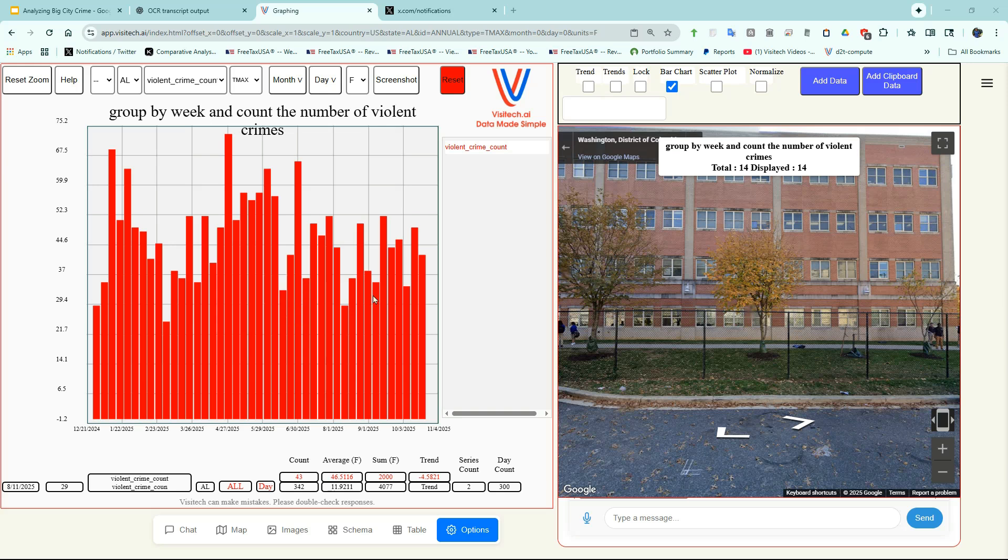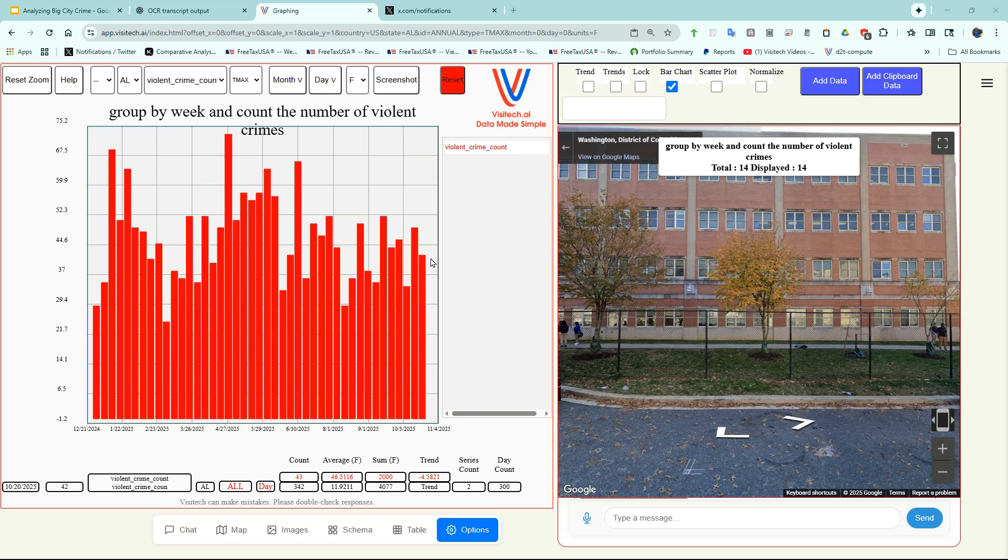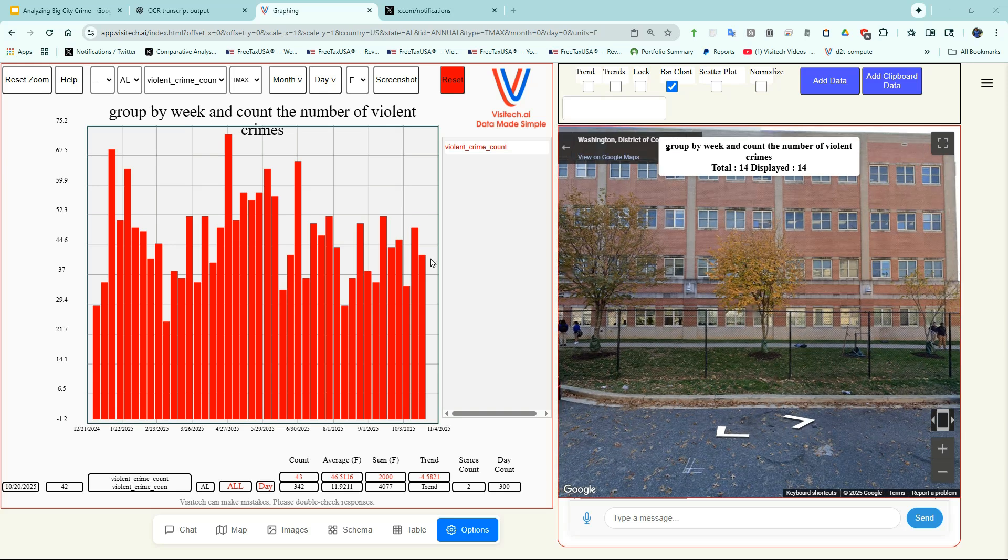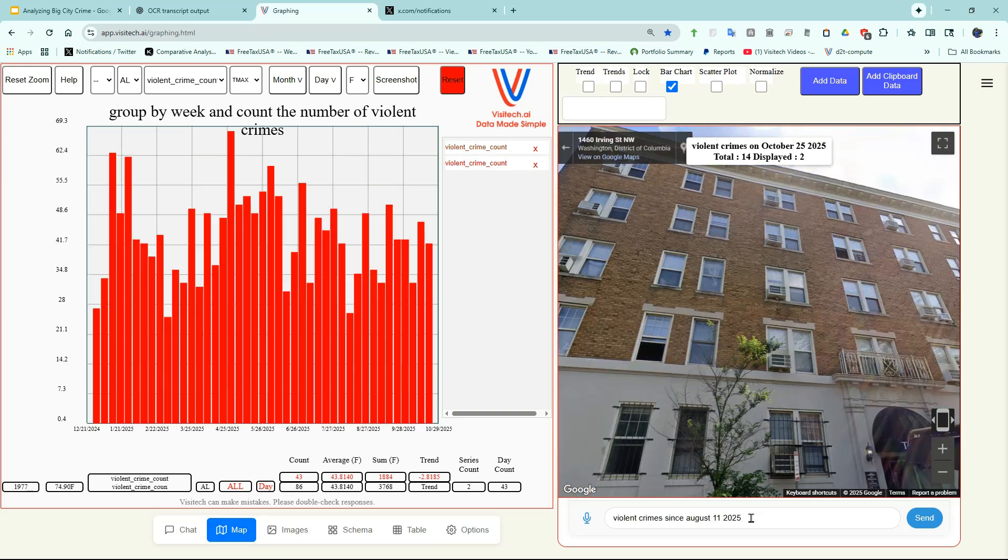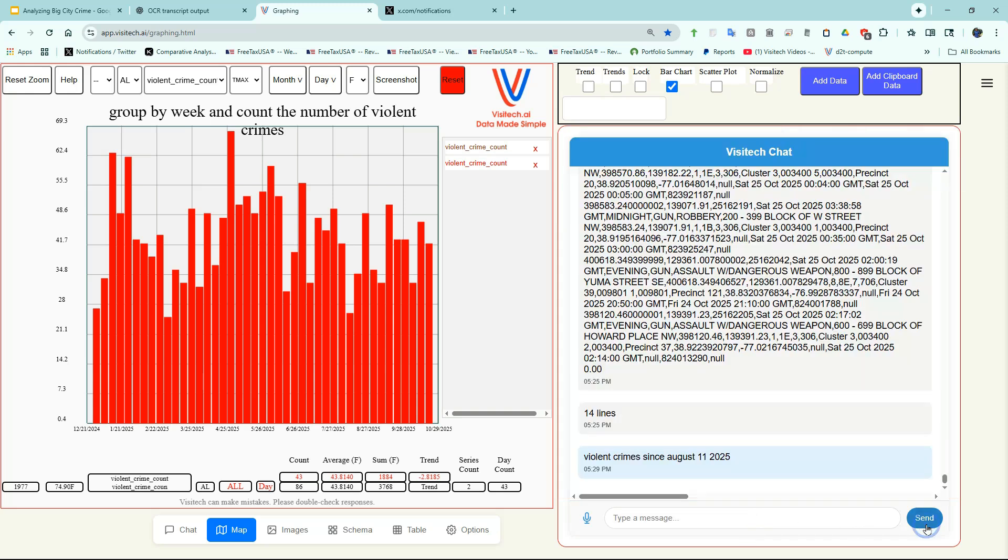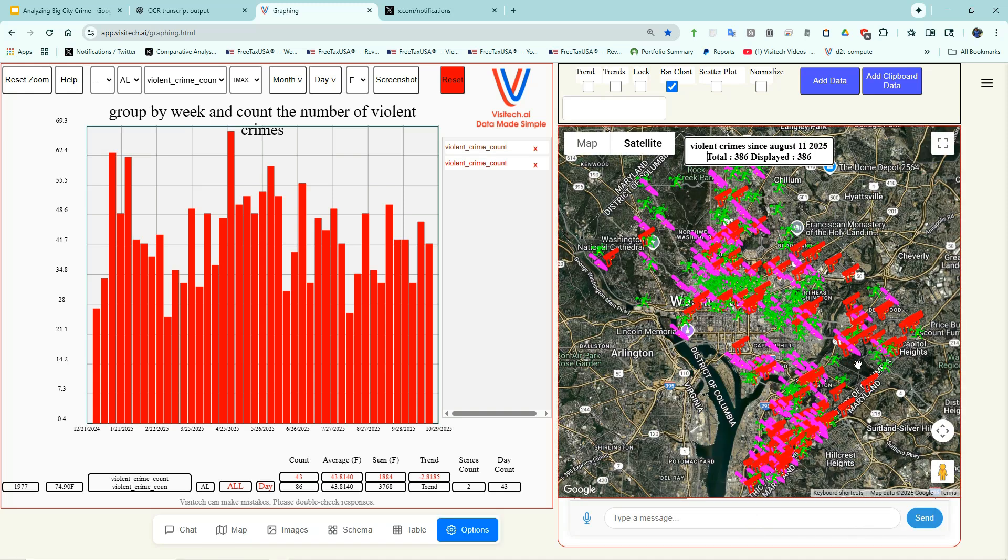Since then, though, the number of violent crimes has increased back up to its previous level. It doesn't appear that the National Guard has made much long-term difference in violent crime rates. It may have made some parts of the city safer, however. So let's take a look at where the violent crimes have occurred since August 11th. We can see that they've been occurring all over the city, except for the area around the White House.